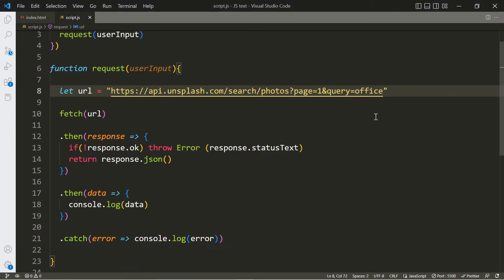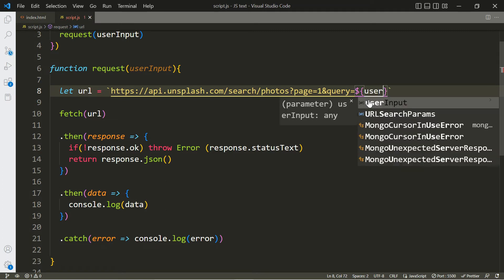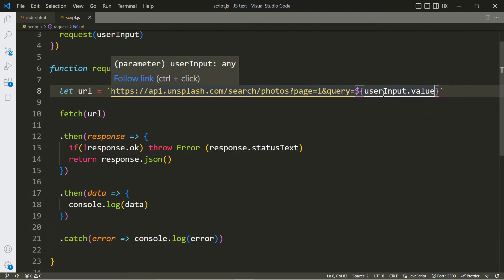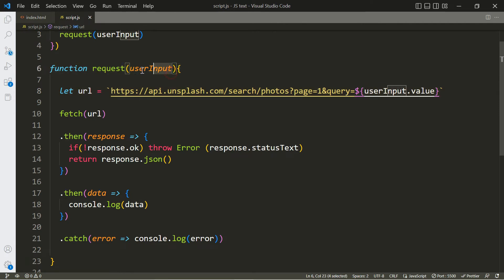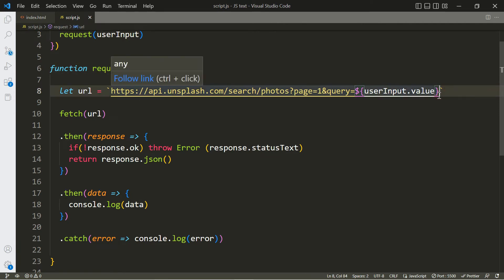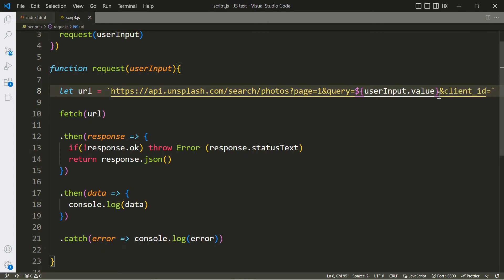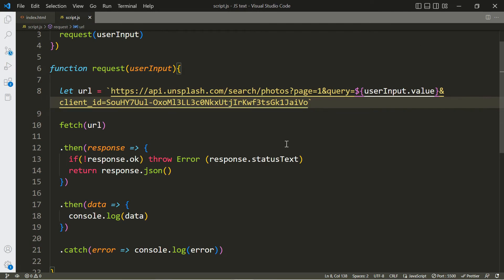Paste the endpoint URL in. For this particular endpoint, they were searching for 'offices' — we don't want that, so delete the query term. Replace the quotes with backticks so we can use a template literal. Inside we add a dollar sign and brackets with 'userInput.value' to insert what the user typed. We also need to append the API key: type 'client_id=' followed by your API key.